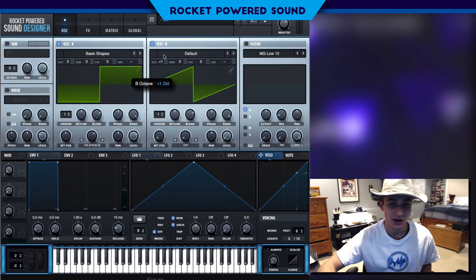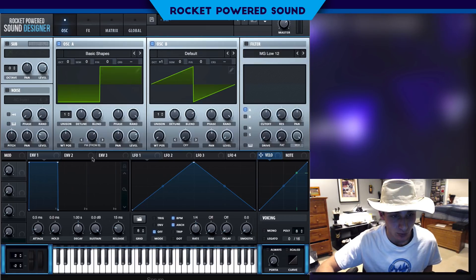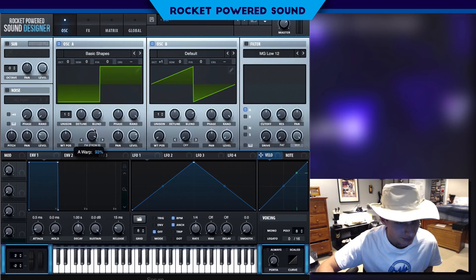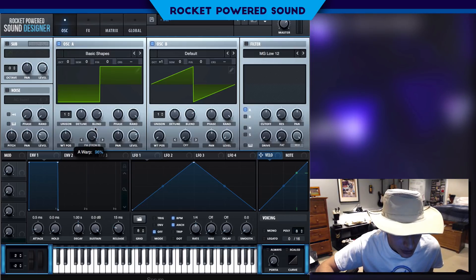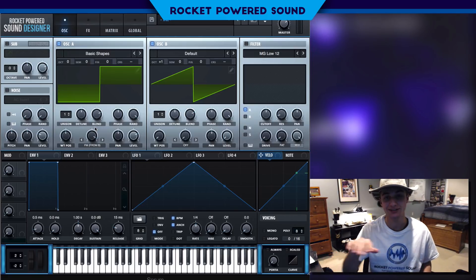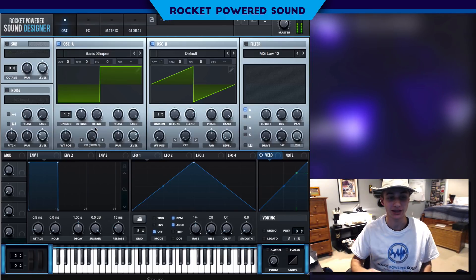We're just gonna go ahead and turn oscillator B up one octave, and the FM amount is gonna go up quite a bit — like 96 percent, something like that.